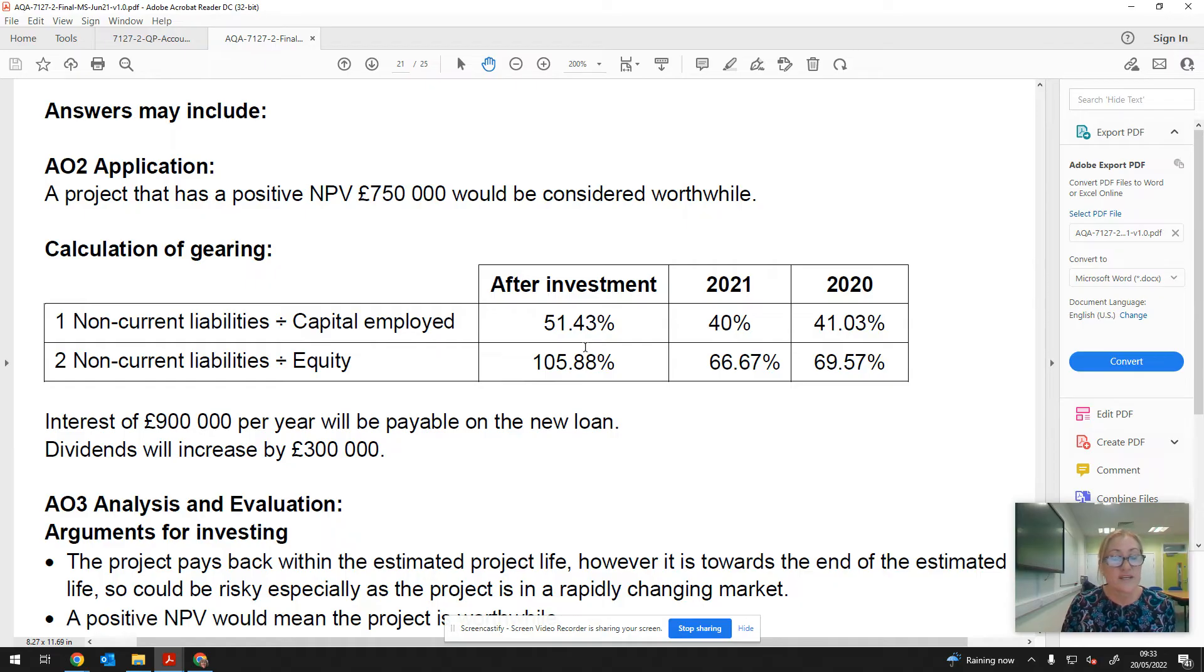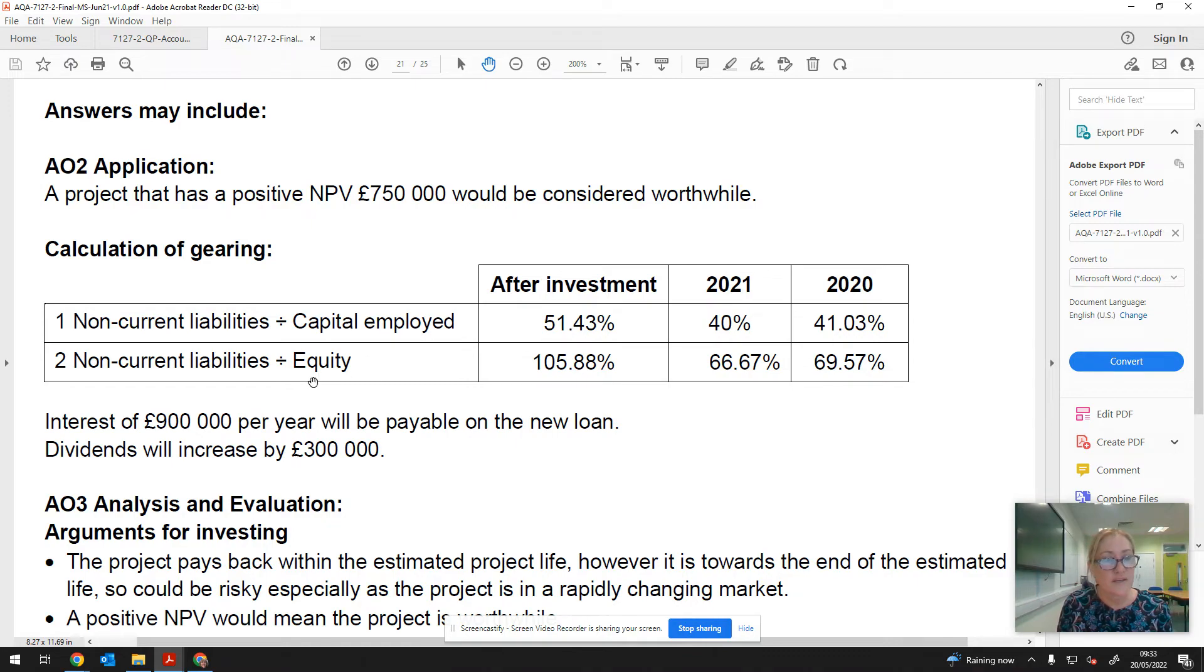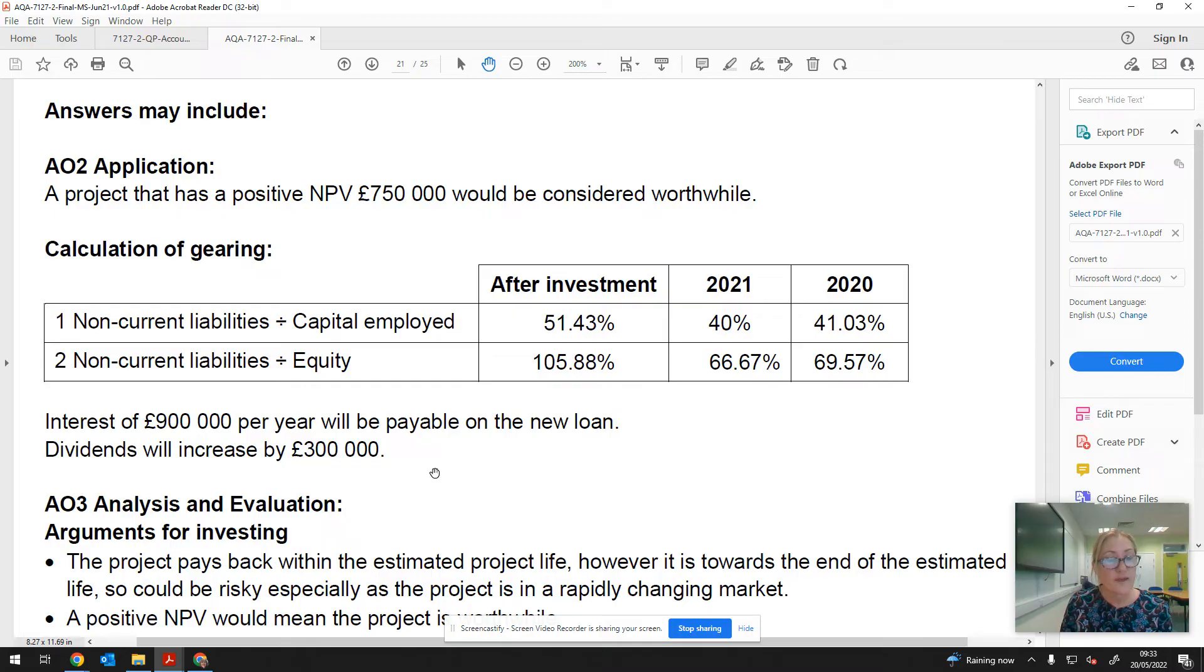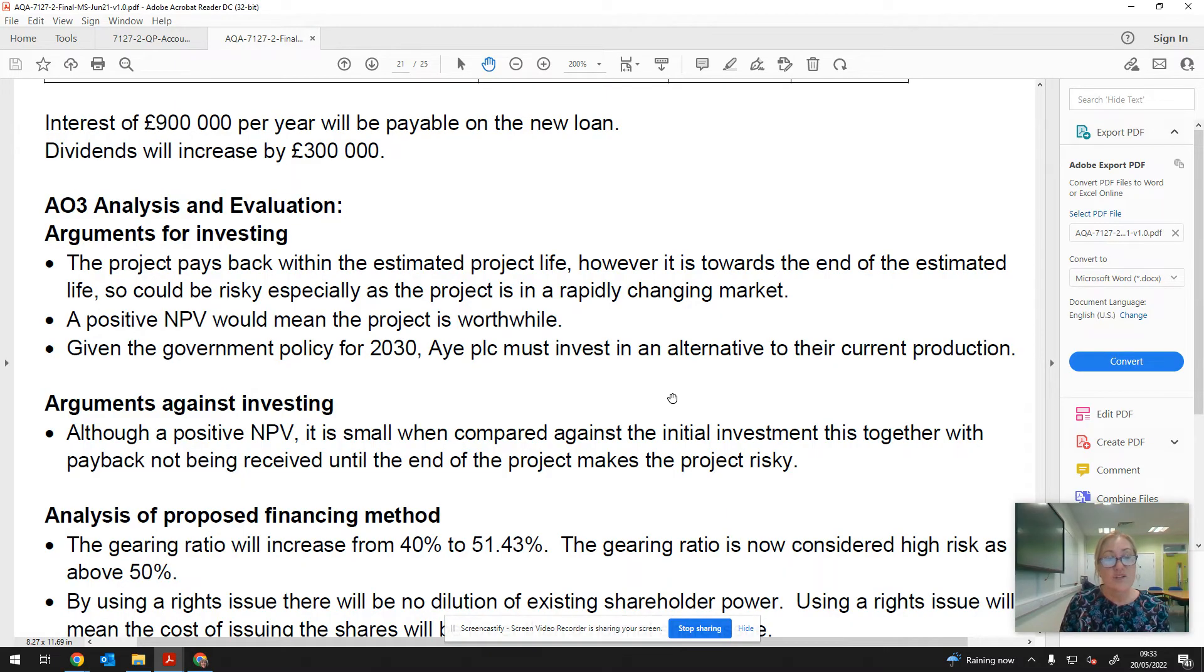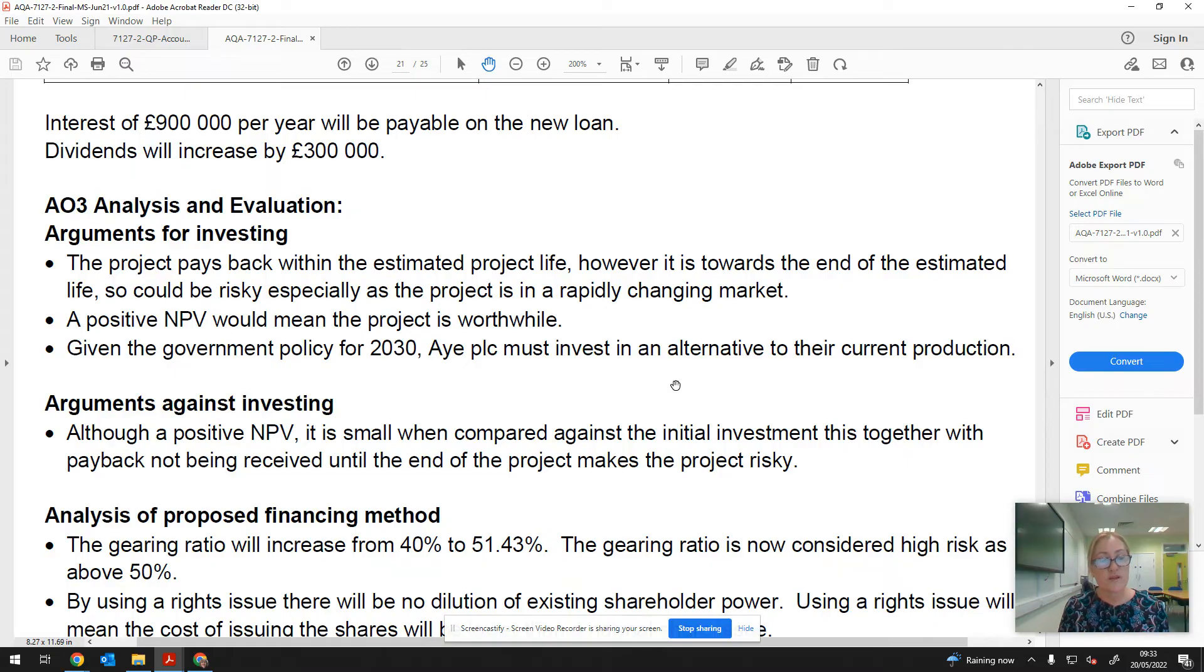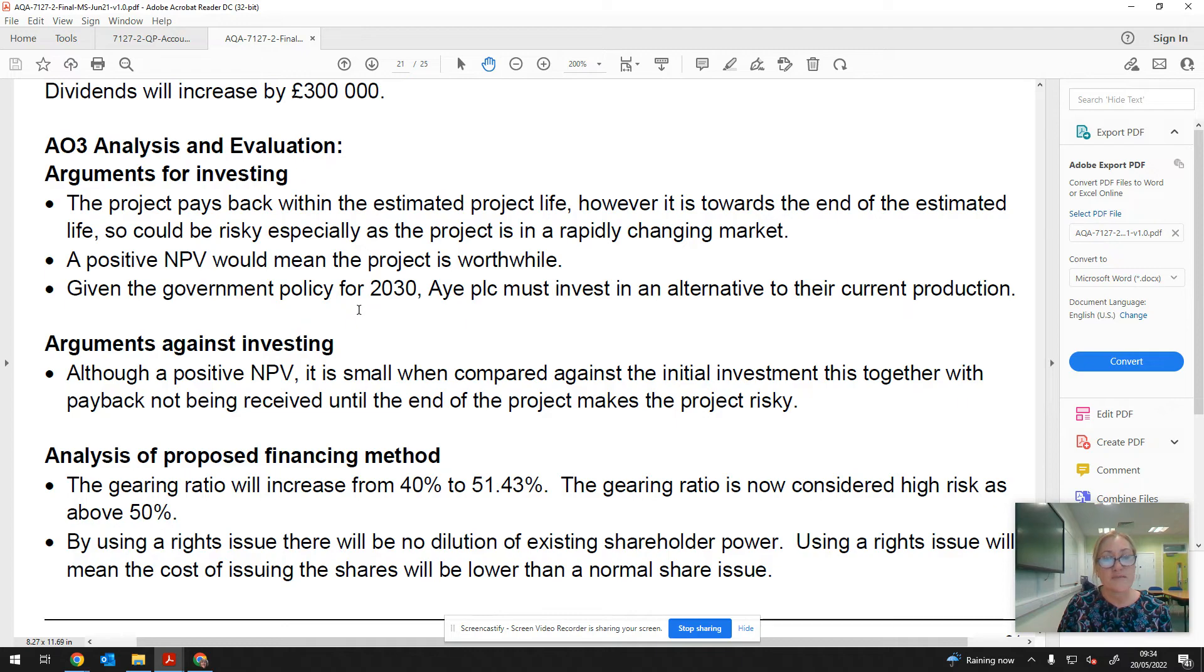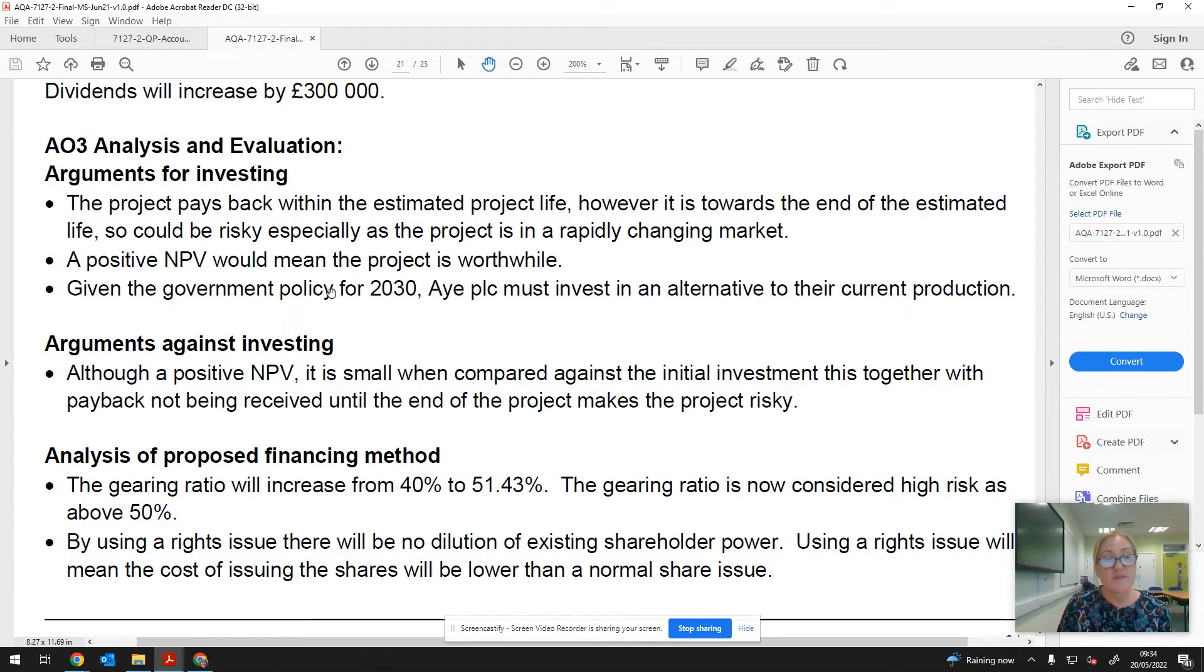Let's just have a little look through the answer. Obviously the answer is presented to make it very easy for the people marking the papers, not necessarily the way that you would tackle it. You can see here basic AO2 application. We need to include the fact that it has got a positive NPV, so therefore it would add value to the business, but obviously there's the caveat there that these are just based on forecasts which may not be entirely accurate. We've got the gearing ratios. Spoiler alert here if you haven't already tackled the question and done the calculations. So remember gearing is your non-current liabilities divided by capital employed, times 100 to get it into a percentage. It started at 41.03%, went down very slightly in 2021, presumably because the retained earnings increased a bit, and then after the investment it's going to go up to 51.43%.